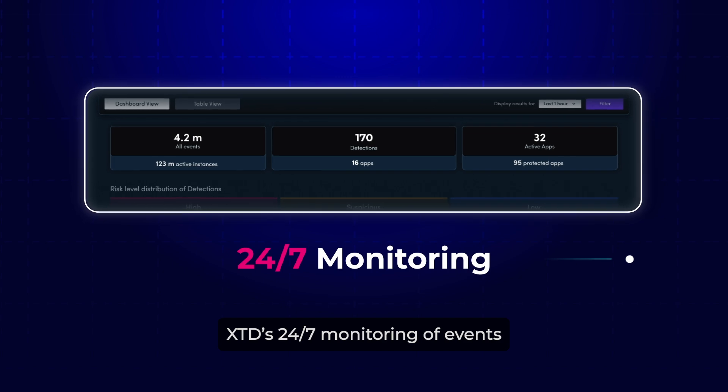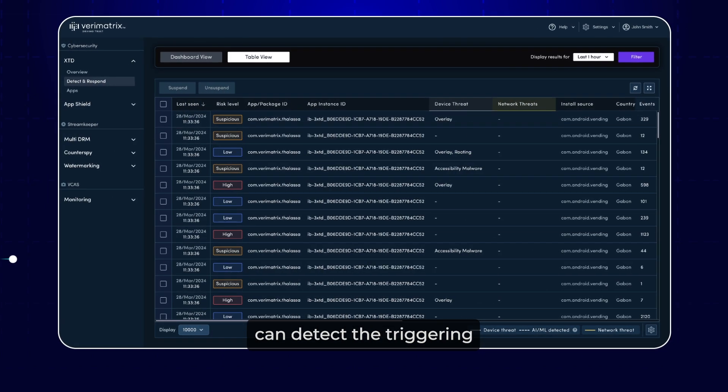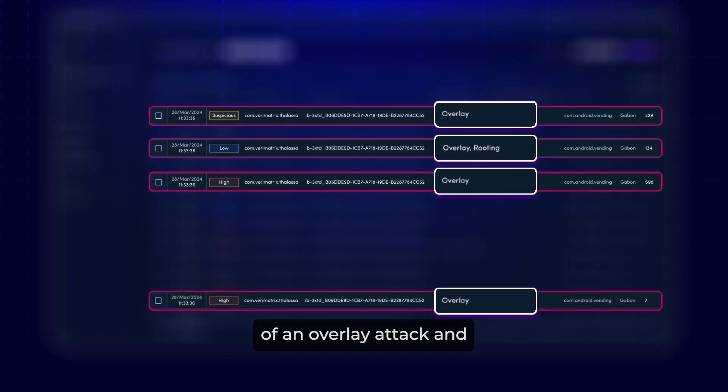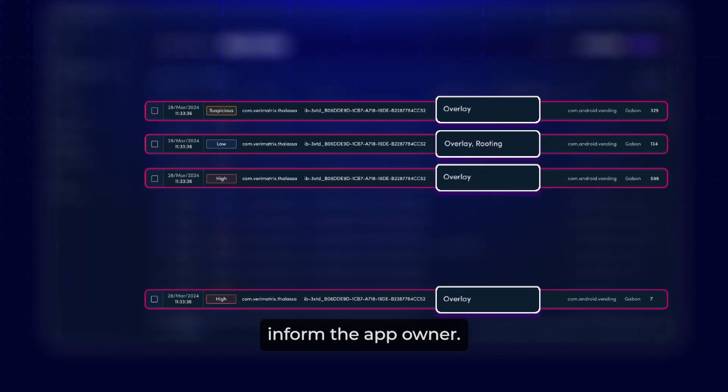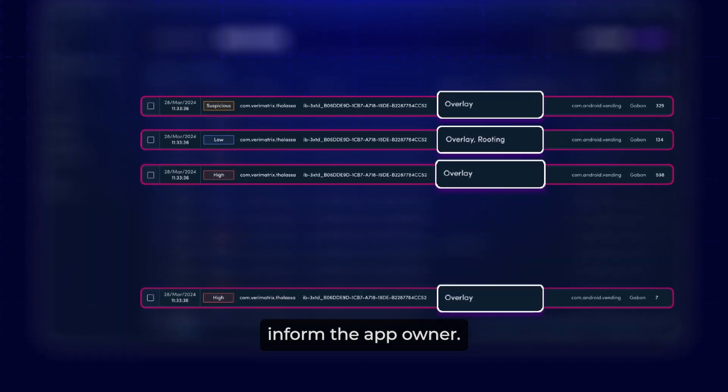XTD's 24-7 monitoring of events can detect the triggering of an overlay attack and inform the app owner.